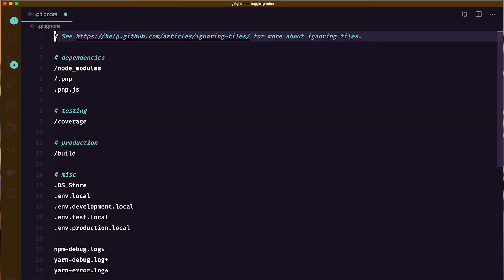Let me pull up a typical .gitignore file. If you've ever used Create React App, this is automatically generated. Let's talk a little bit about why these files are listed here.